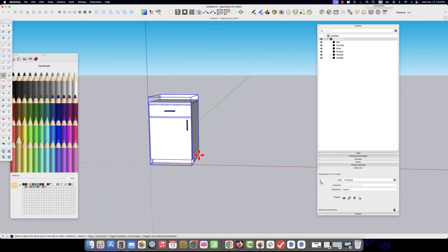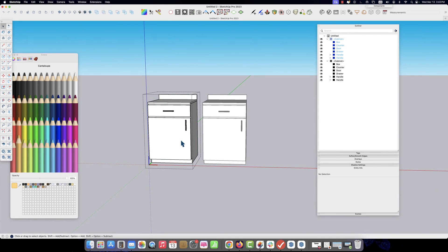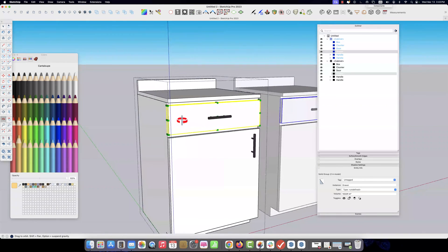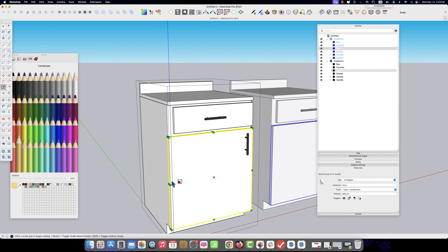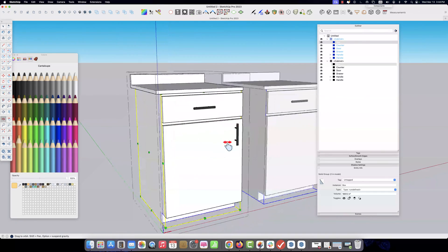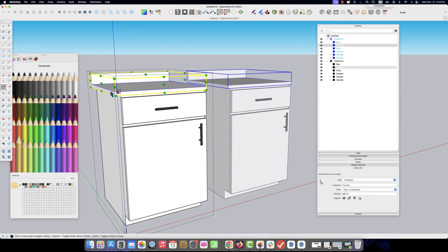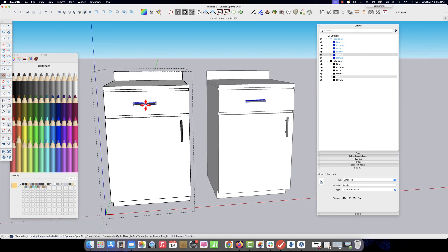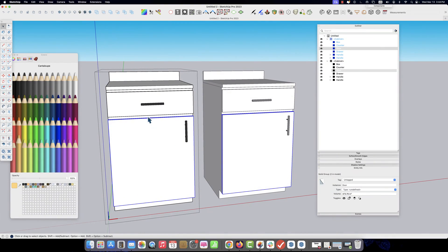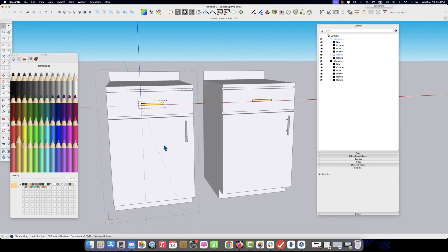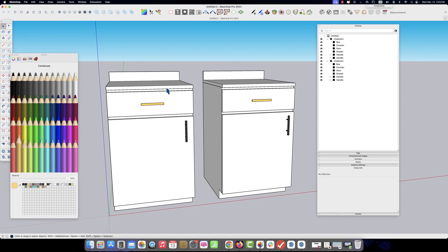So if I make a copy of this component and I make any changes — I'm just going to make everything a little bit smaller — you'll notice that the changes are happening to both of the elements. Both of the components are changing the same. If I wanted to change the color of the hardware, I'm changing the group. The group inside the component changes across both of them.